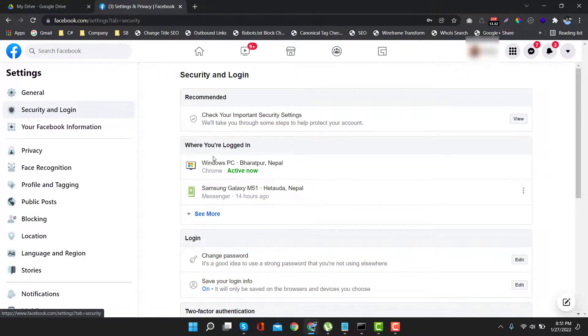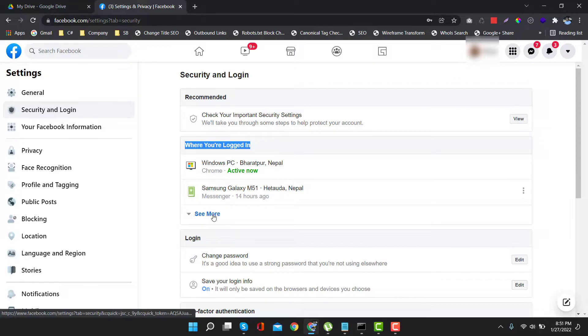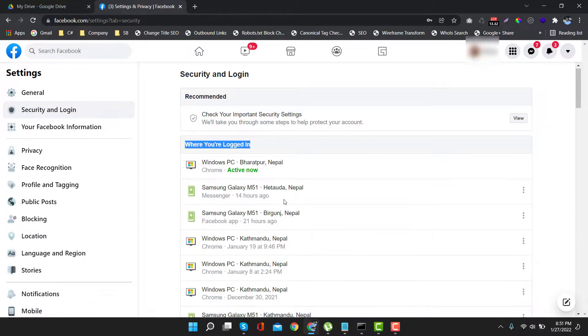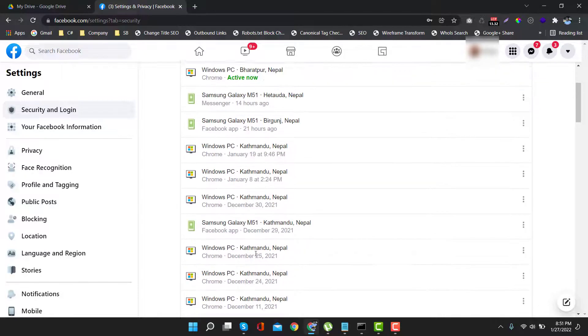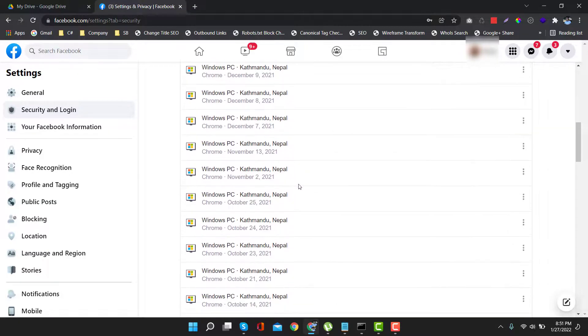Then come to Security and Login. After that, click on See More under Where You Are Logged In section. Here you will get the list of all logins.